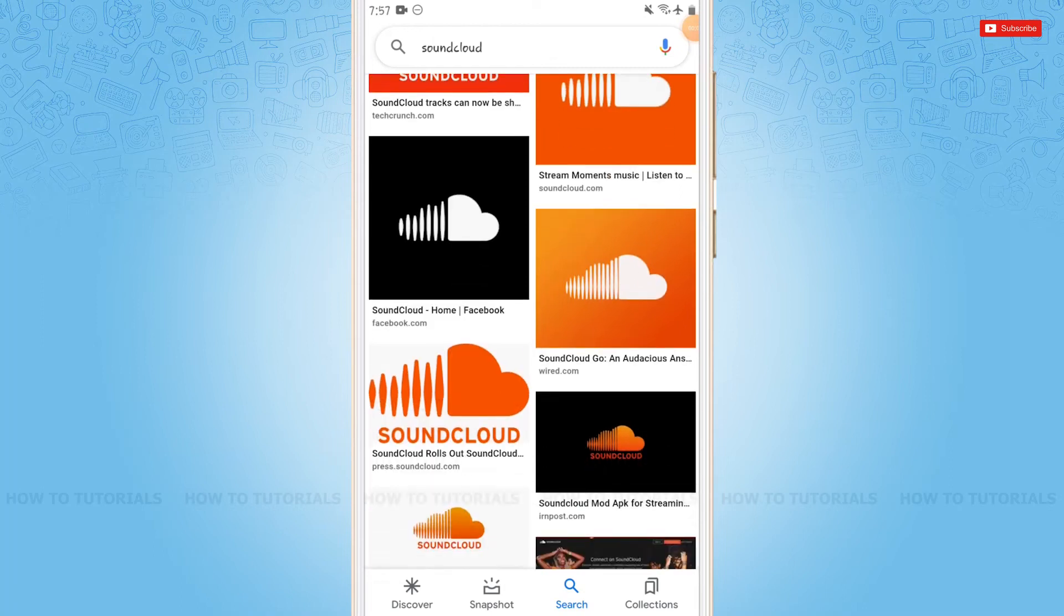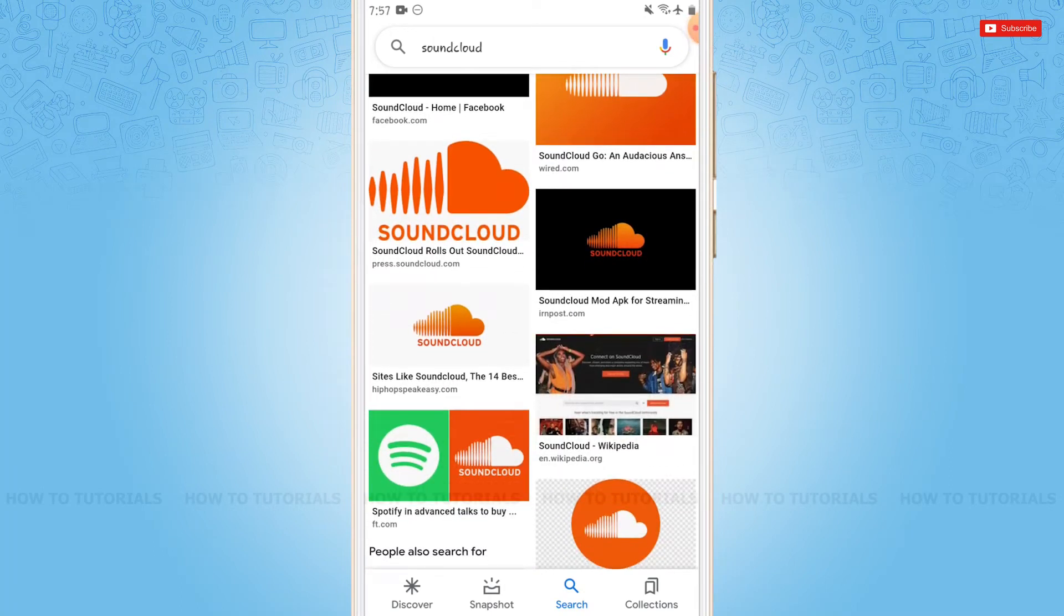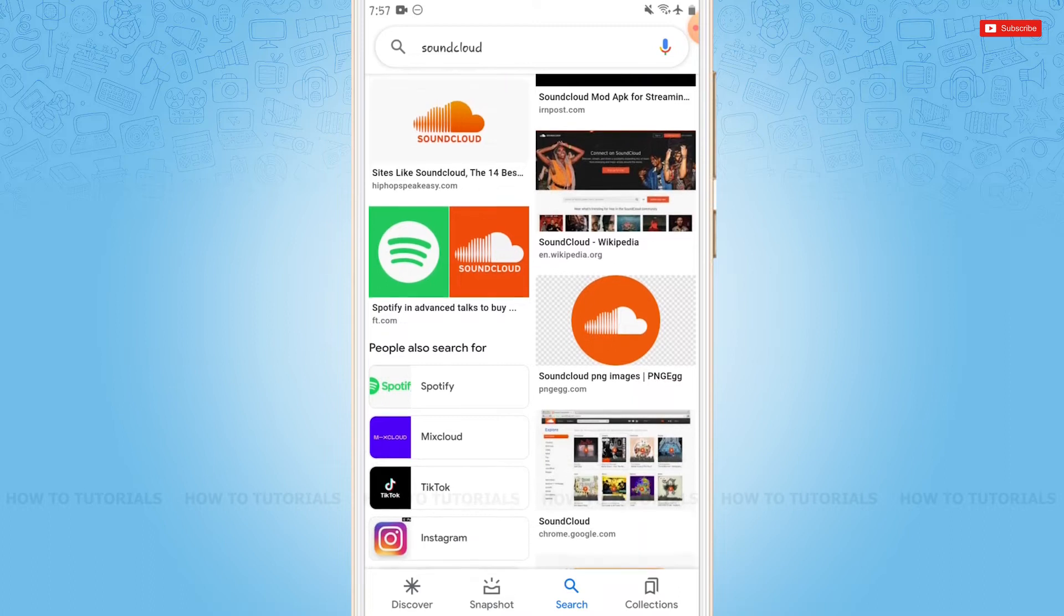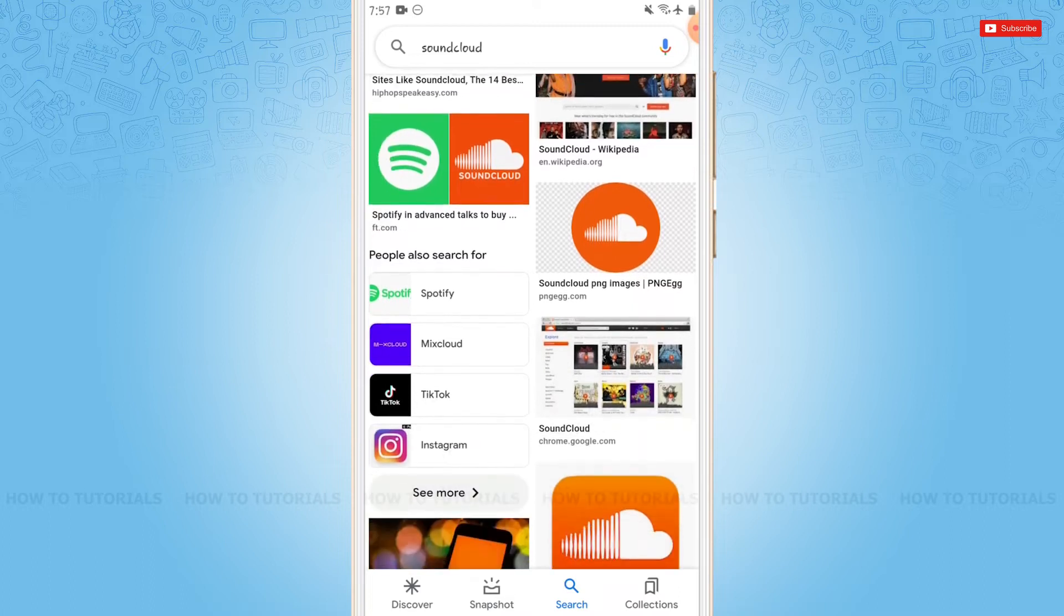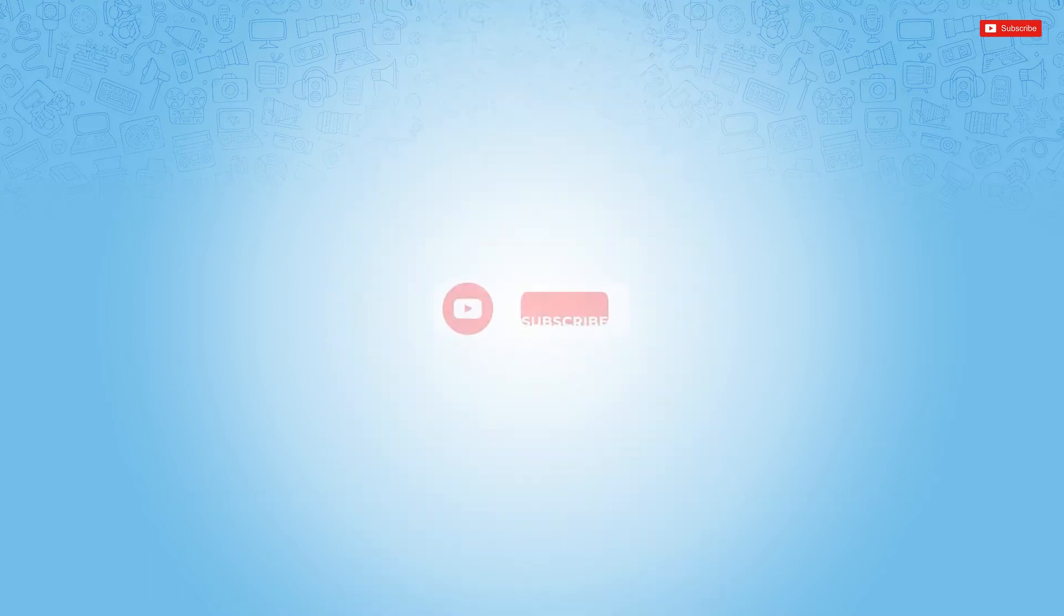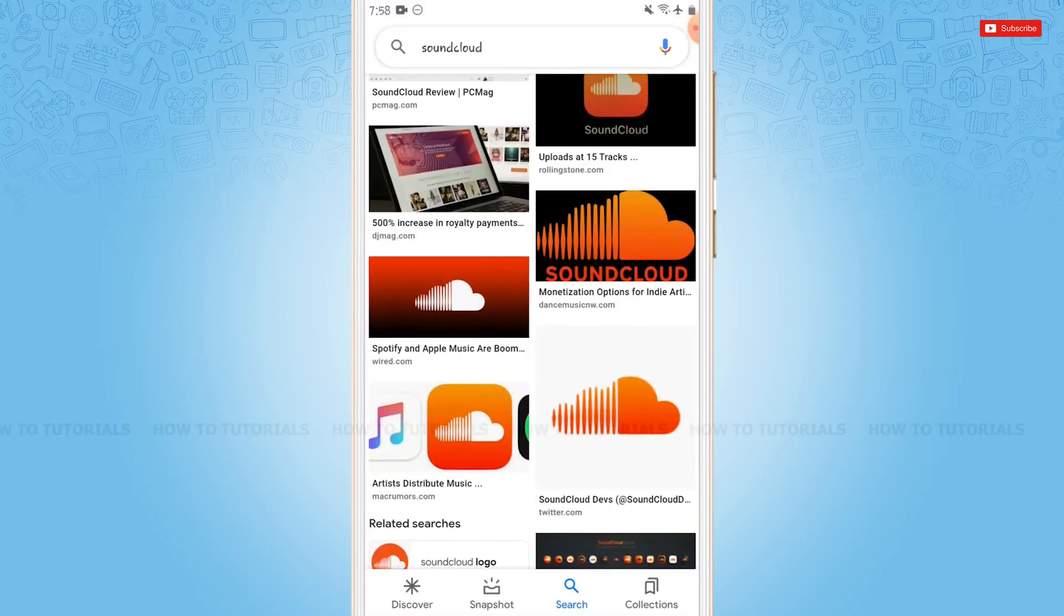Hello everyone, welcome back to a new tutorial video on how to change country on SoundCloud. Before starting this video, please make sure to subscribe and press the notification bell icon to get updated. So, let's get this video started.